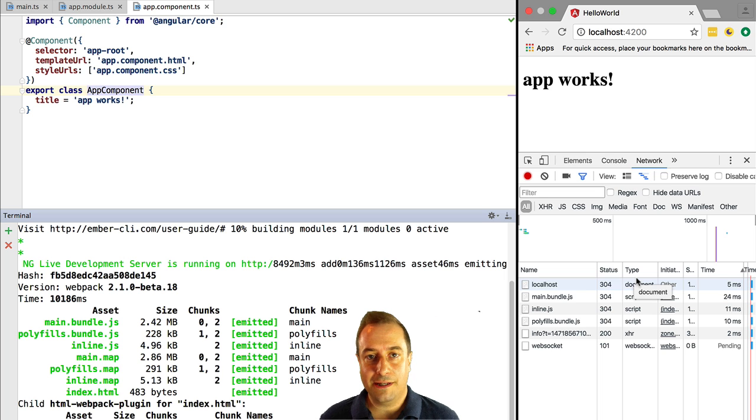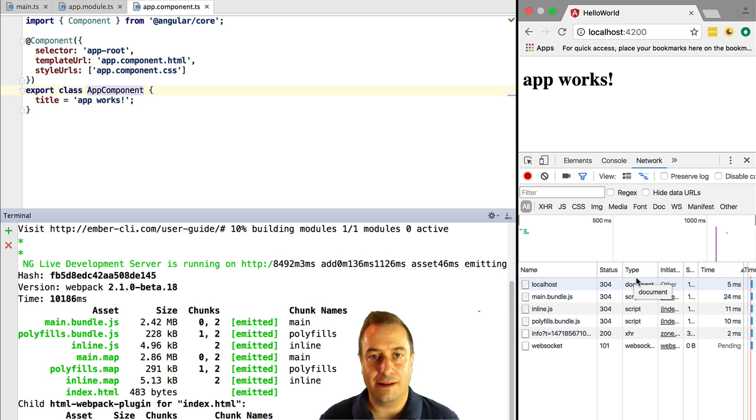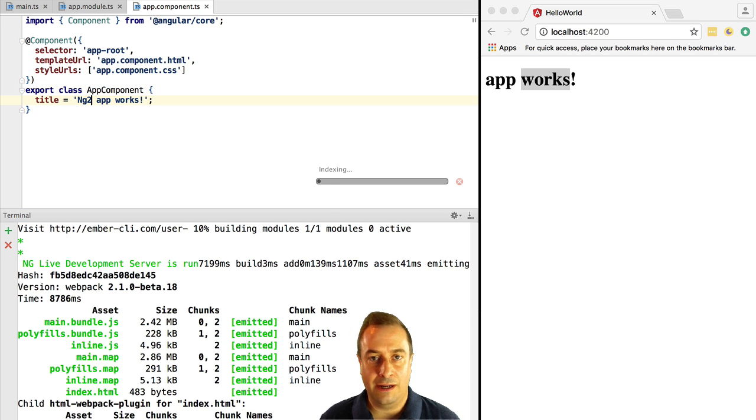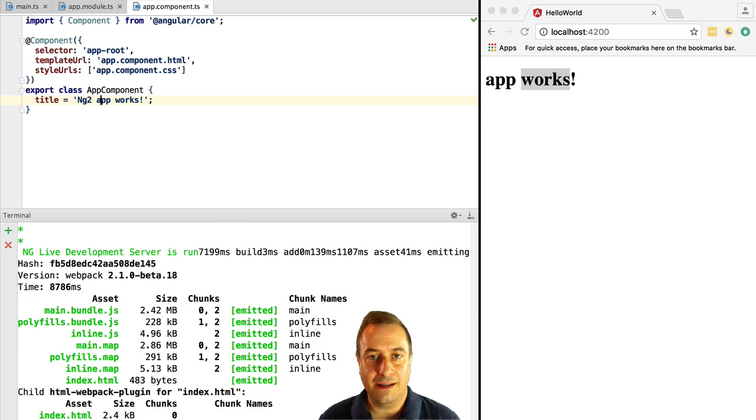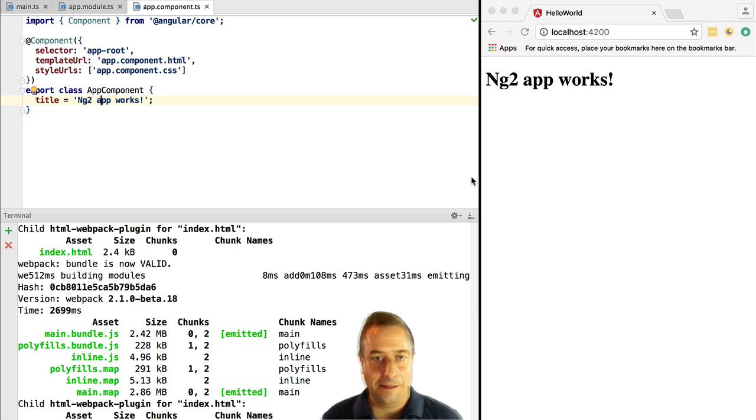So the development experience is actually very fast. Also, we have hot reloading working, so if we change here the title of our hello world message and we hit Ctrl S to save the file, automatically the browser gets reloaded with the new version of our application.